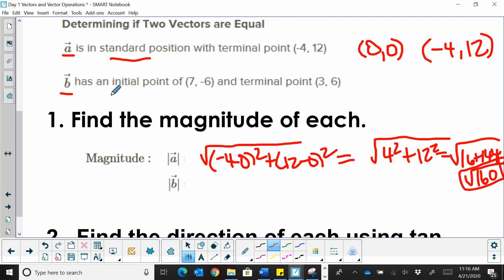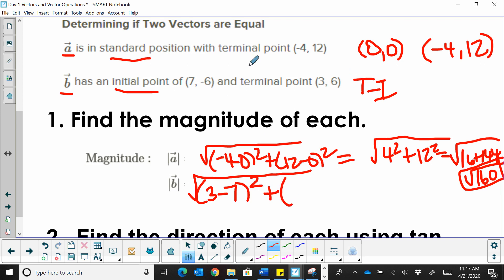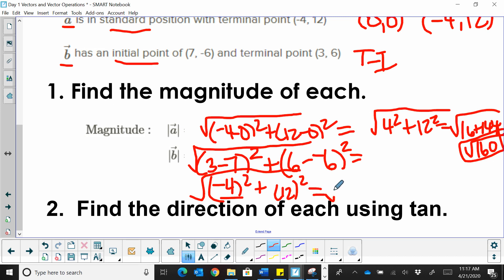Now let's find the magnitude of vector B. It has an initial point at (7, negative 6) and a terminal point at (3, 6). We're going to take the terminal minus the initial. The x-coordinate is 3 and we subtract 7, then we take 6 minus negative 6 — that's terminal minus initial. So that's (negative 4) squared plus 12 squared.